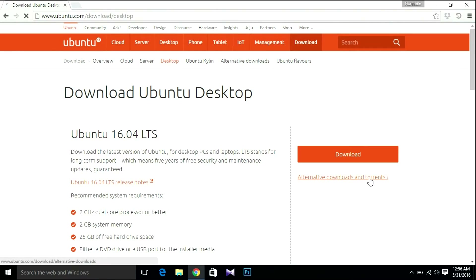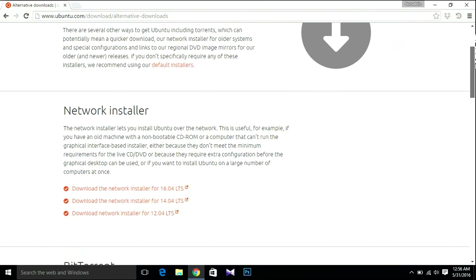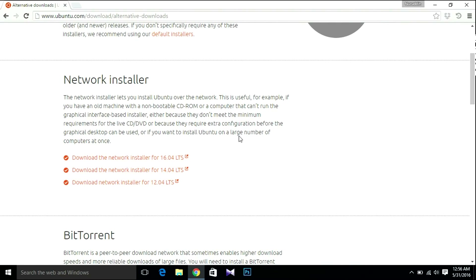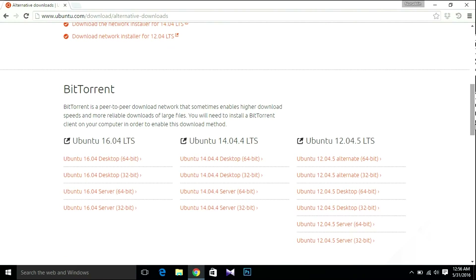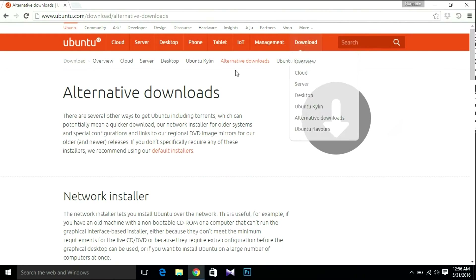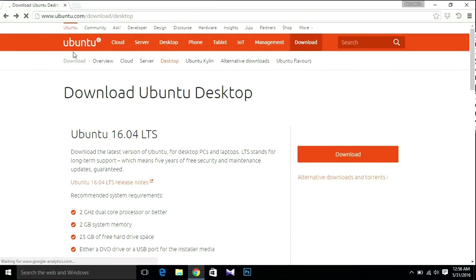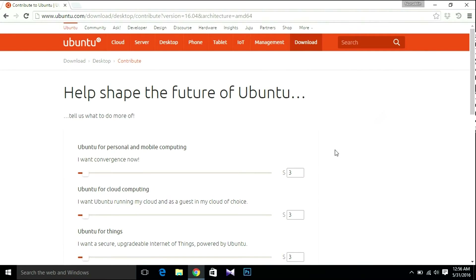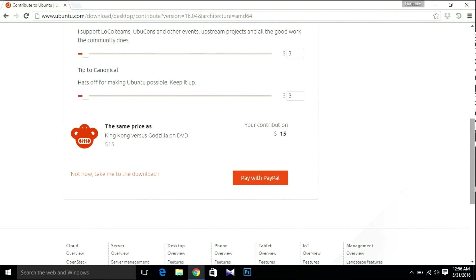If you're thinking of downloading an older version of Ubuntu, just hit Alternative Downloads and Torrent. You can find downloads for Ubuntu 14.04 LTS, 12.04 LTS, and 15. Let's go back. I'm gonna download Ubuntu 16.04 LTS, so hit Download. If you're not paying, just click 'Not now, take me to the download' and your download will start.